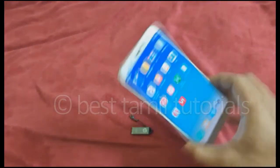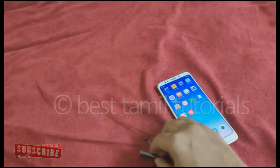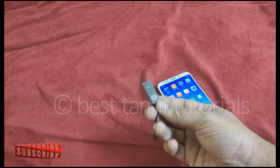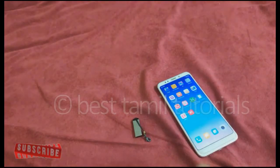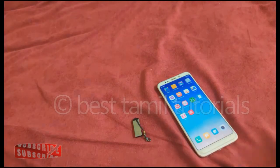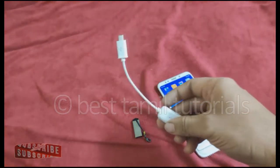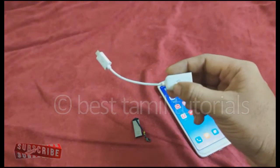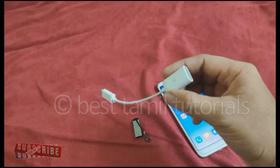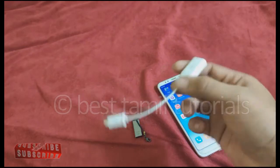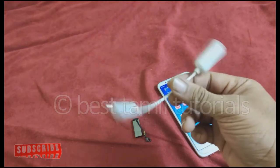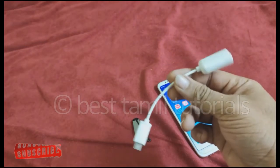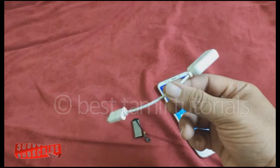Let's see — you use the pendrive data, and you can use the pendrive data. So, let's see: this cable is called an OTG cable. In the nearby computer center or mobile shop, there is an OTG cable.